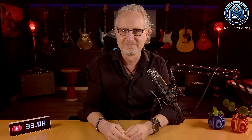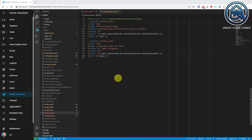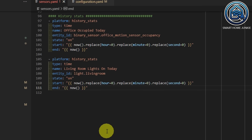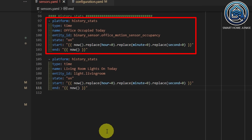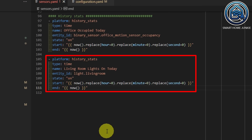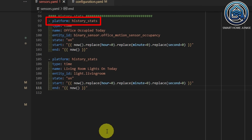Now we are going to add the custom sensor code to Home Assistant. Open Studio Code Server and open your sensors.yaml file and add the following code. I've added two custom sensors — one for getting the total time that the office was occupied today, and one to get the total time that the lights in the living room were on today. First, we define the platform, which is the HistoryStats platform. Then we define the type, which is time. The name is the name of the sensor — I call this one OfficeOccupiedToday.